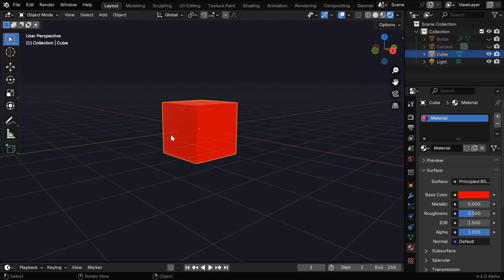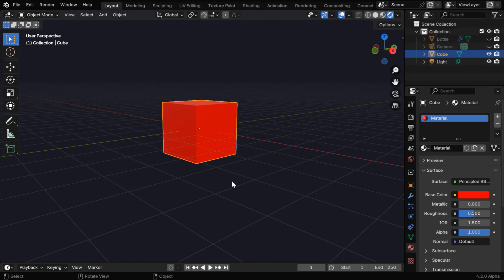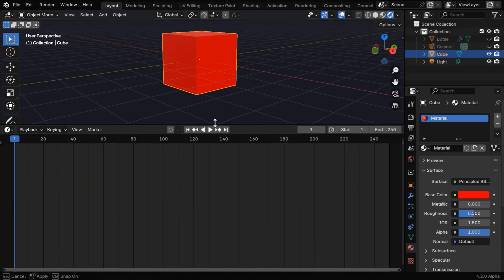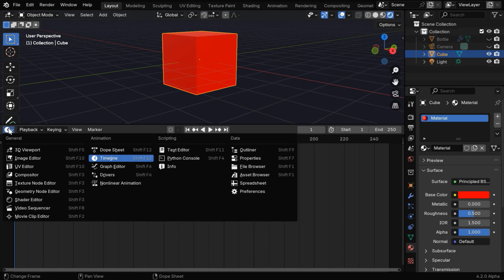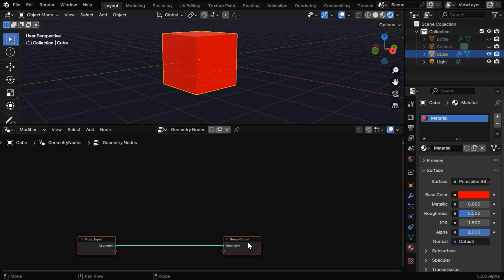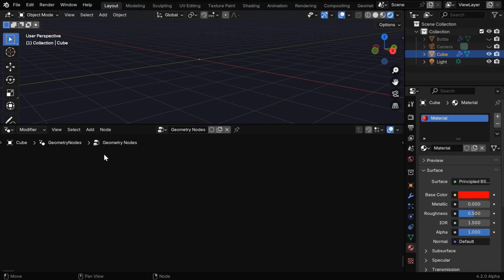We will convert this cube into text. Although Blender also comes with a text option, it does not give us clean text, so we will rather use a better method. We'll create our text using geometry nodes, so split the screen into half and open geometry nodes here. If we click on the new button, we'll get these two default nodes, but we can completely get rid of them.